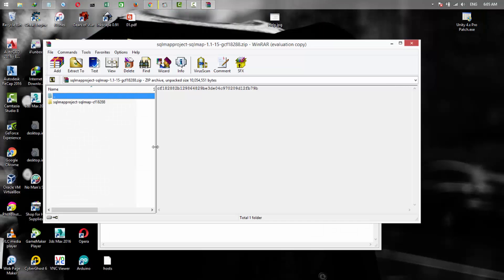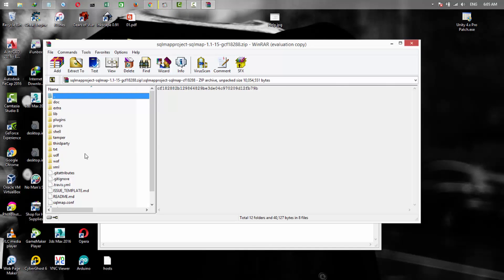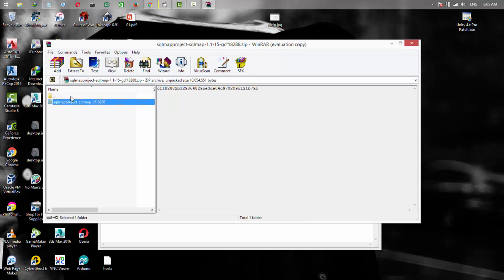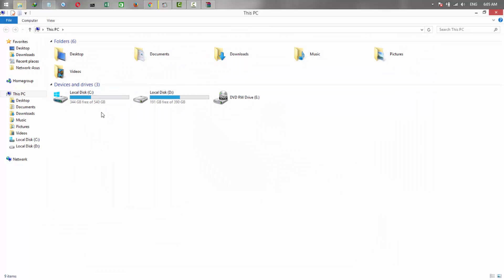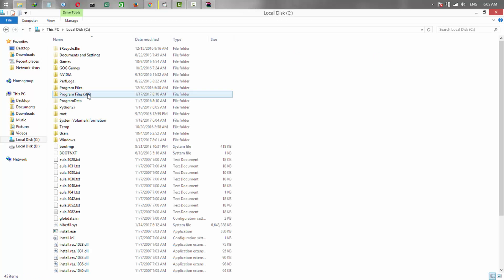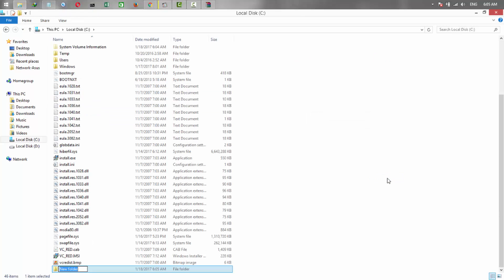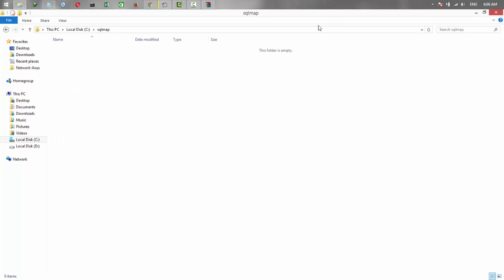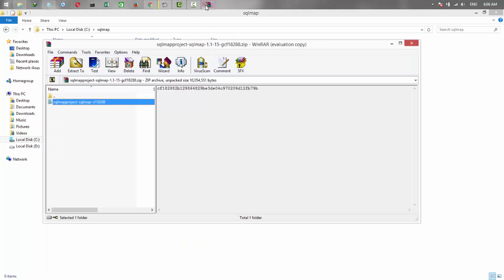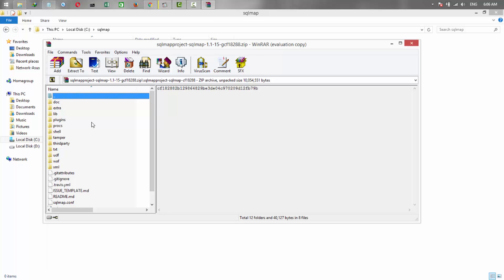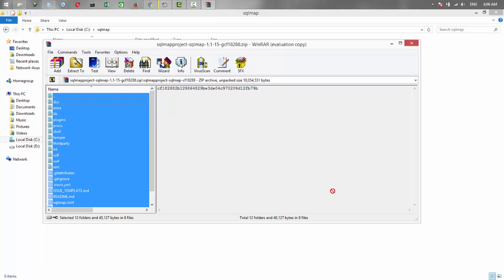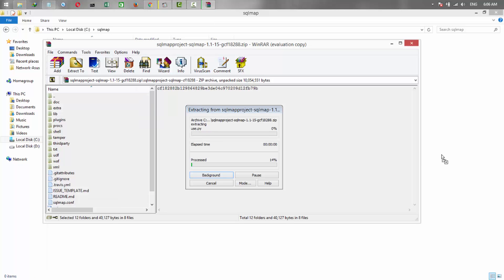We need to extract the SQLMap files in the directory. So we are going to drive C and make a new folder called SQLMap, and extract everything from here to this folder.